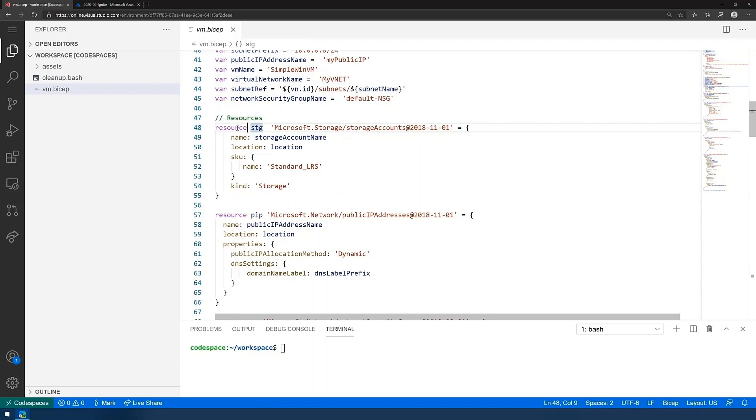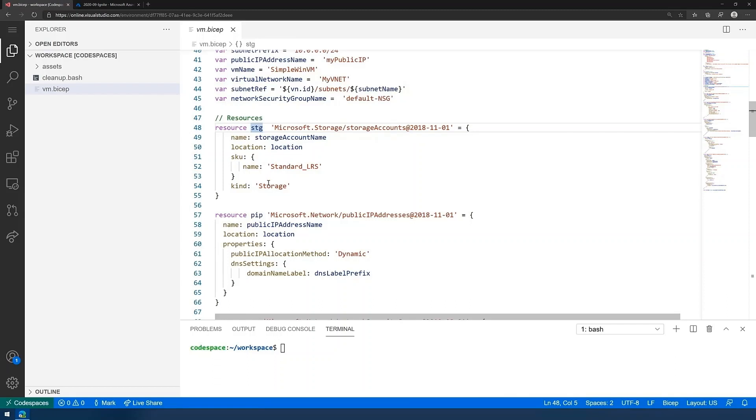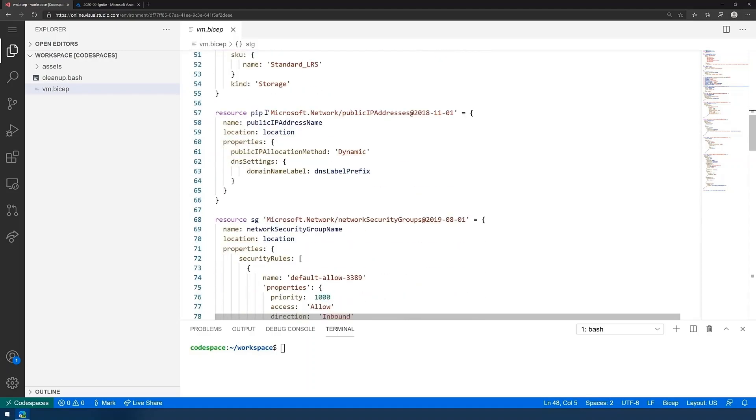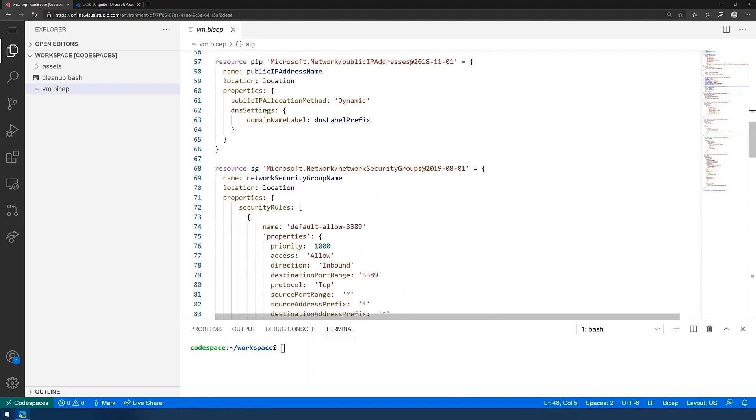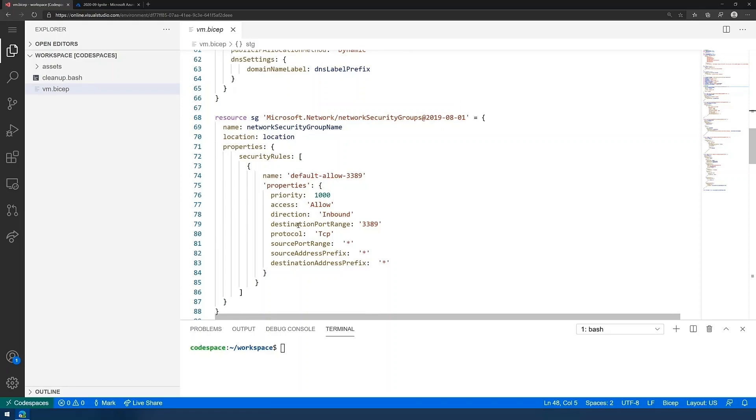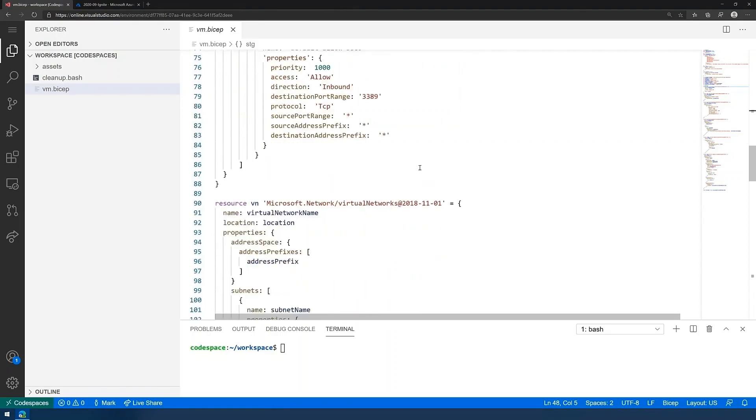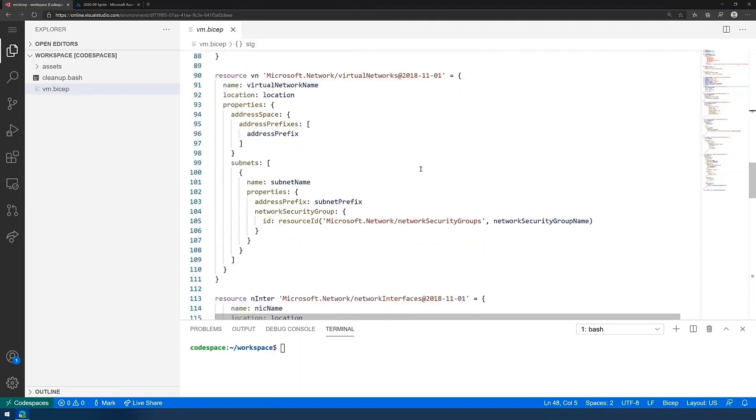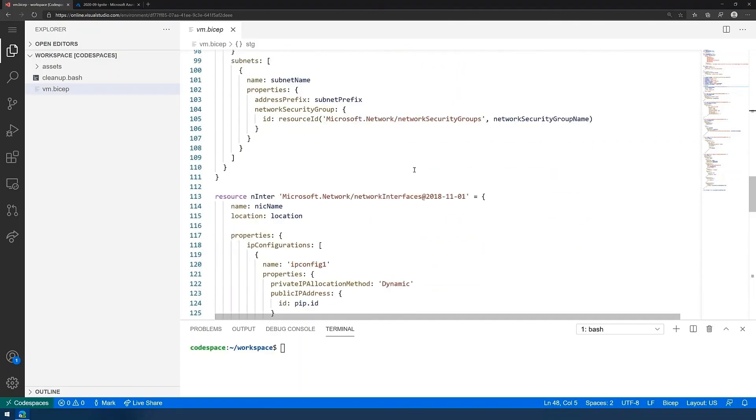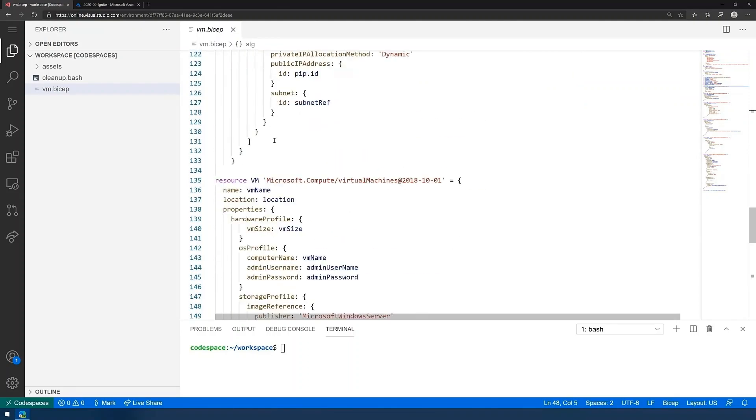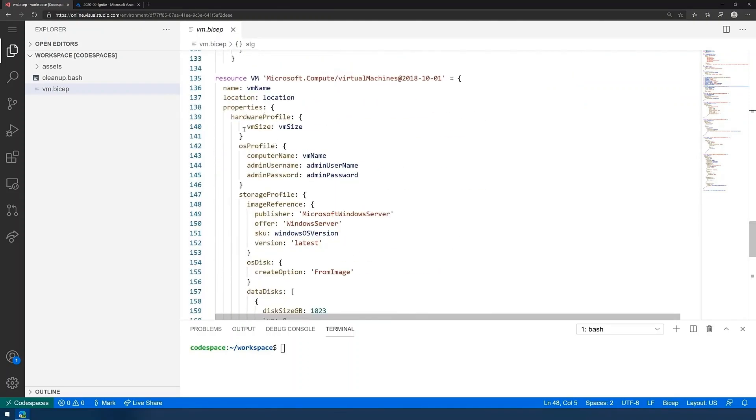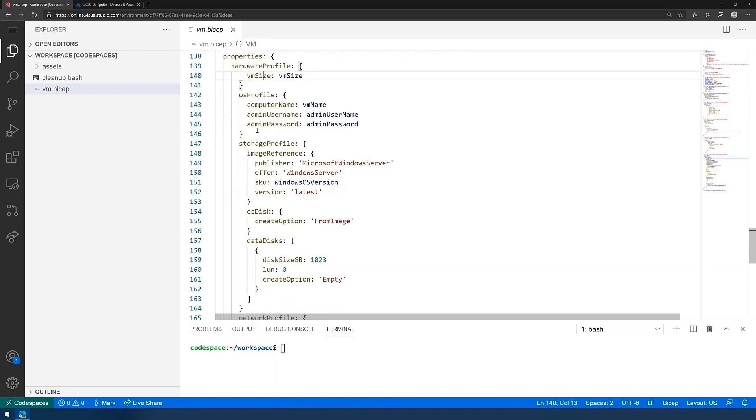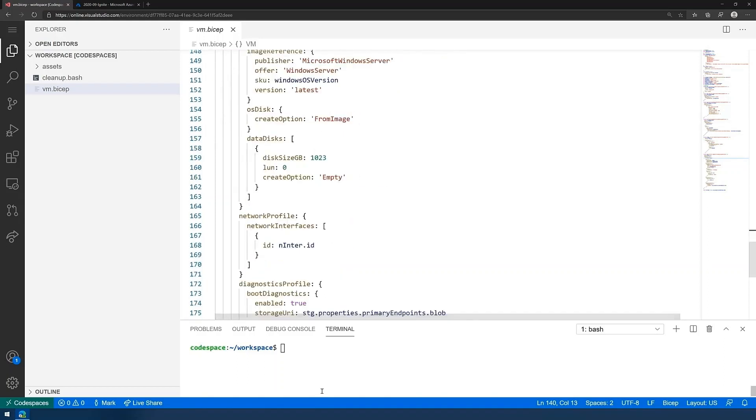You can also see, as we scroll down a little bit, the different resources that we're creating, including, for example, the storage account that is going to be where the disks are stored for the virtual machine. You can see the public IP address. You can see the network security group and the properties. Again, much more concise than traditional JSON. You can see the NIC. You can see now the virtual network itself, a virtual machine itself, rather.